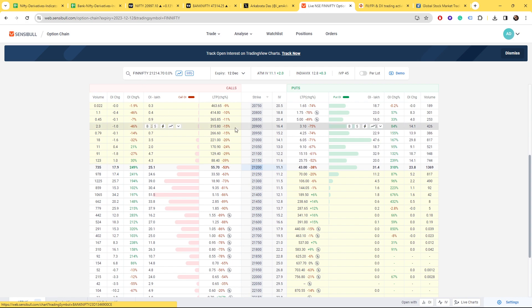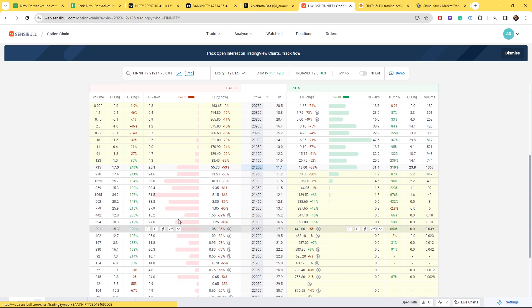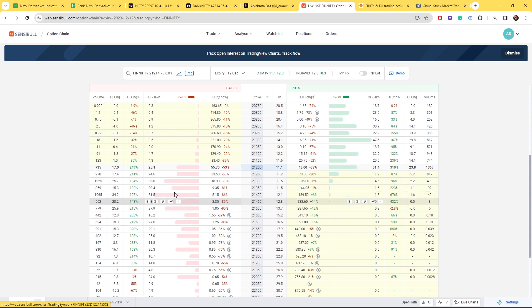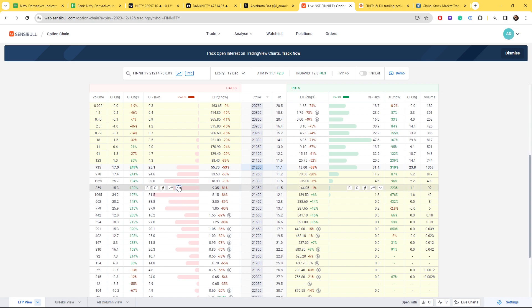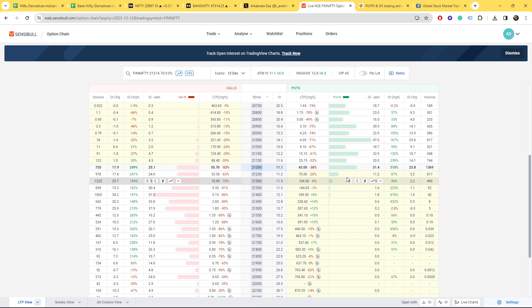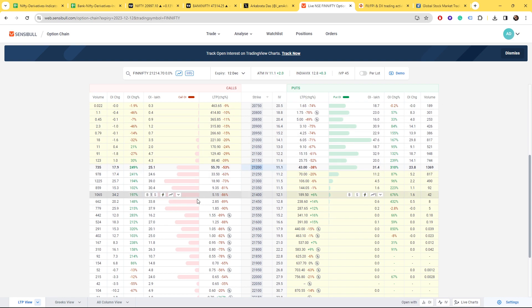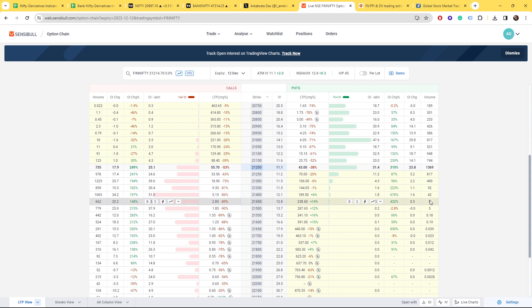Then you will know whether writers are present or buyers are present. Coming to Fin Nifty today, the call writers are much heavier than the put writers. At 21,200 and above, call writing has been done.